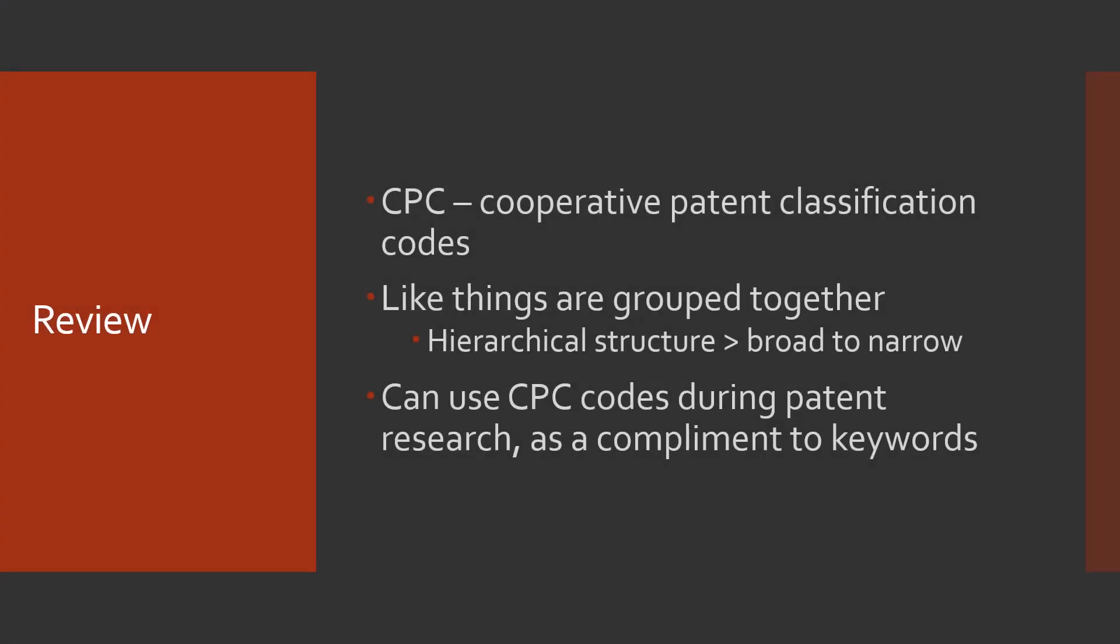Alright, so that was a bit of a process. Let's review quickly and wrap up this video. CPC stands for Cooperative Patent Classification. These are the codes that we were working with today. They have a hierarchical structure, broad to narrow, where like things are grouped together. You can use these during patent research, including doing searches, and they combine nicely with keyword searching.